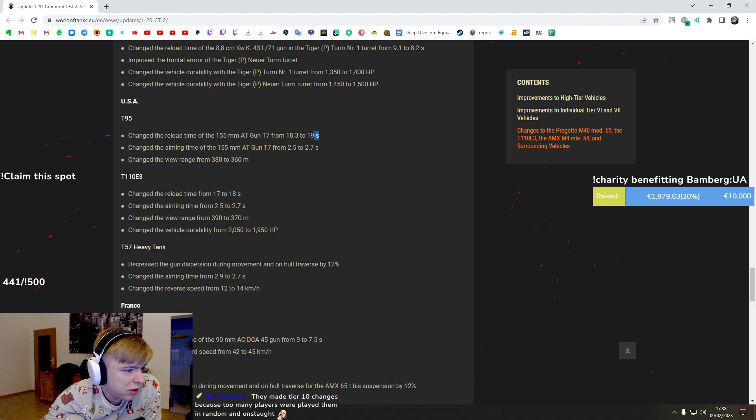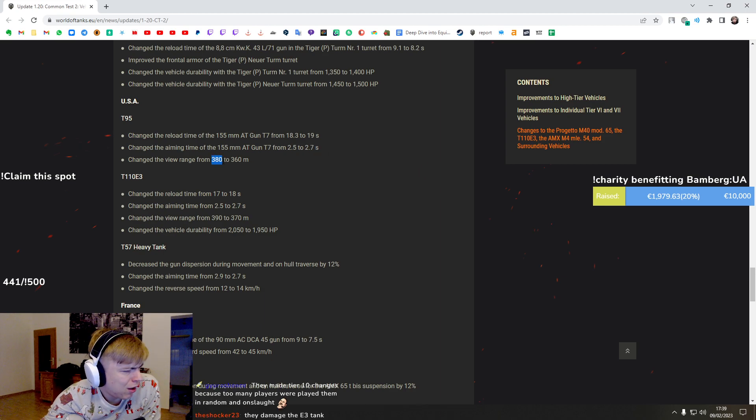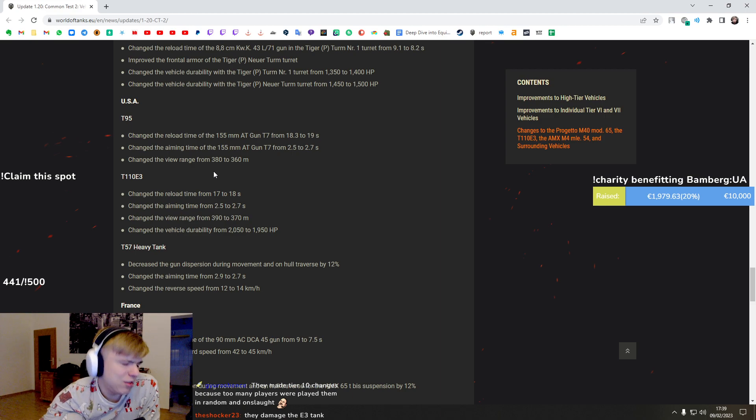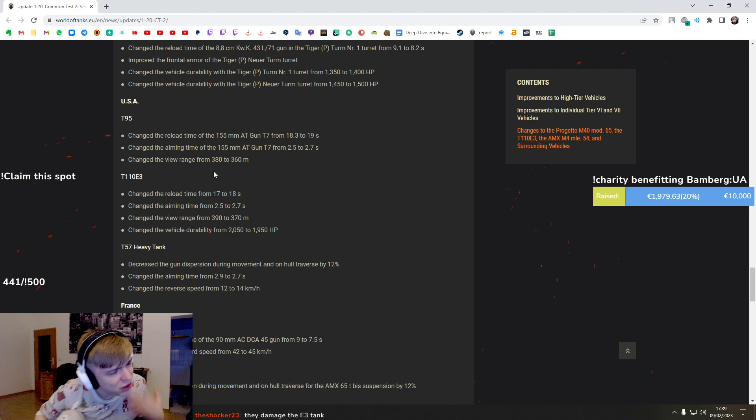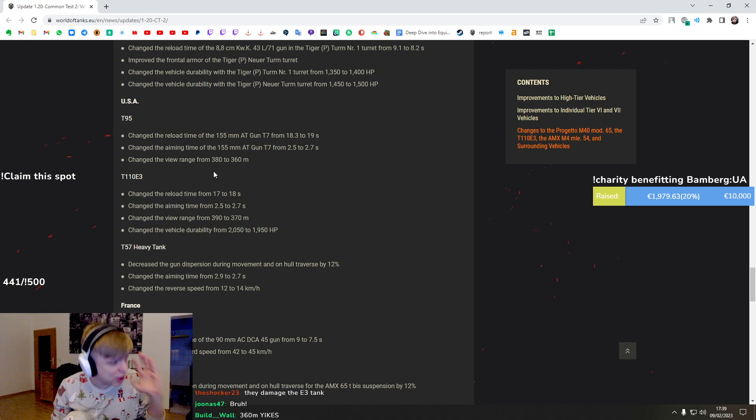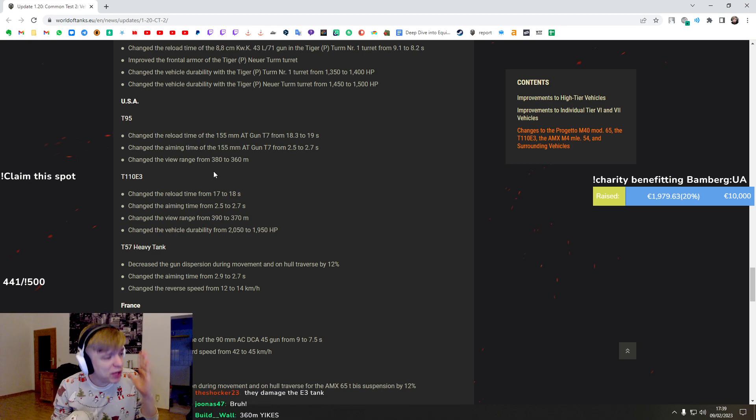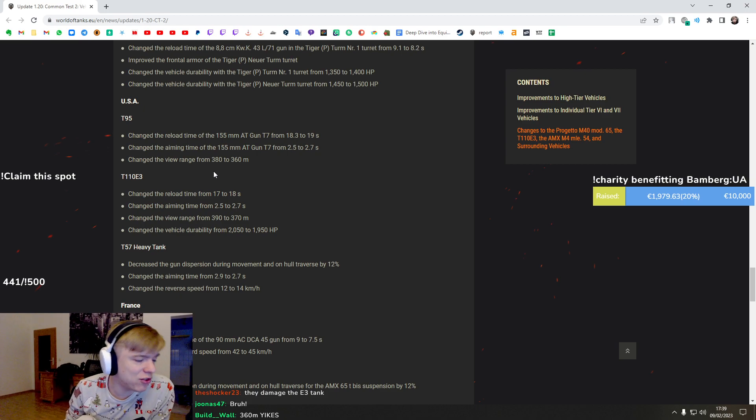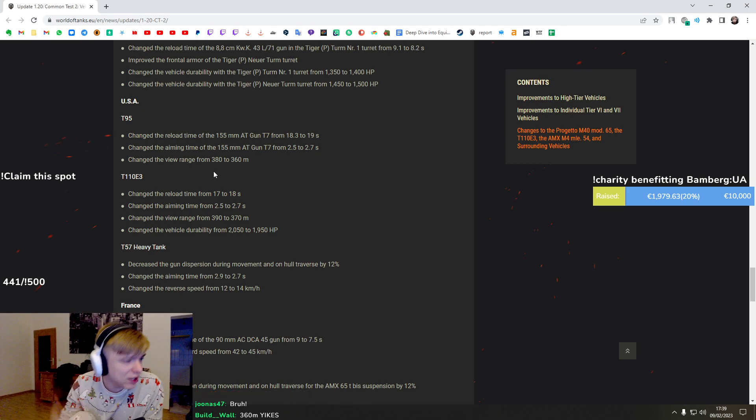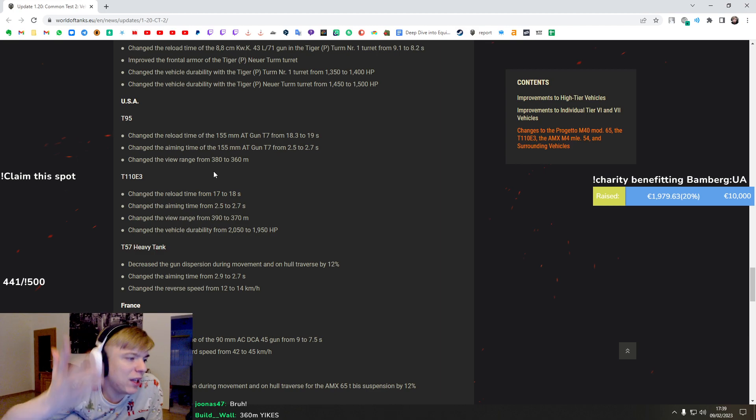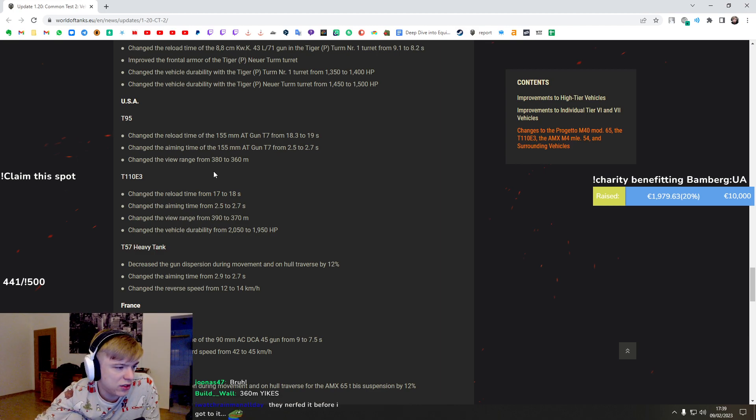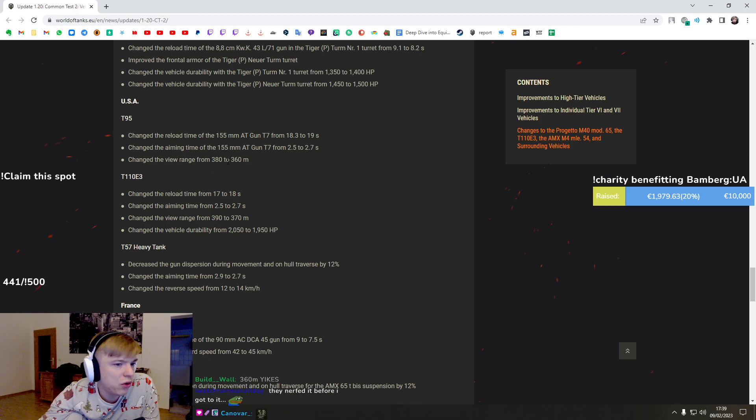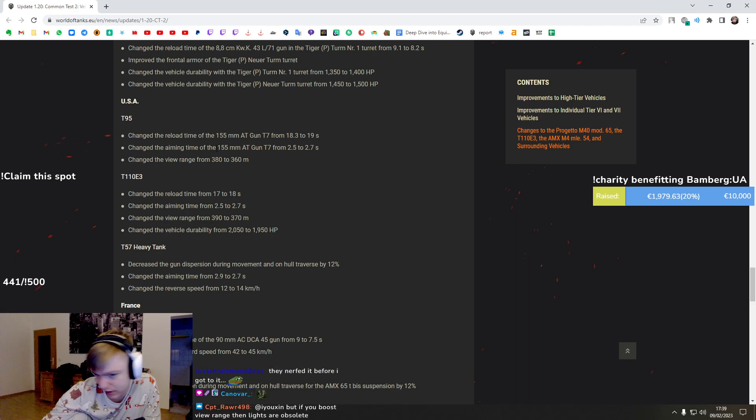T95 - a little bit nerf to reload, to aim time and... no no no, Wargaming you did it wrong! You had to boost the view range because of the bad view range people play with the camonet and binos. Make it bigger so they can replace it with something more useful. I see what they're trying to do - they're trying to make it so you go in front instead of sitting from behind, but I feel like it's gonna affect in the other way.